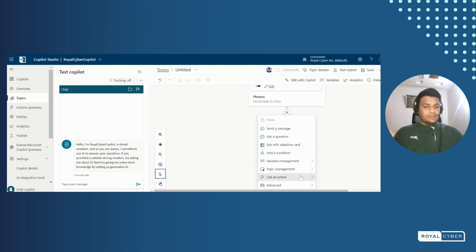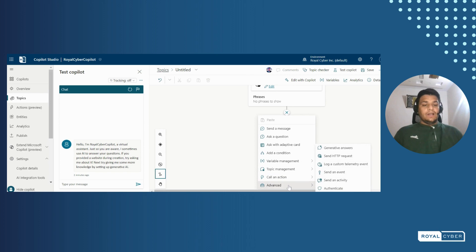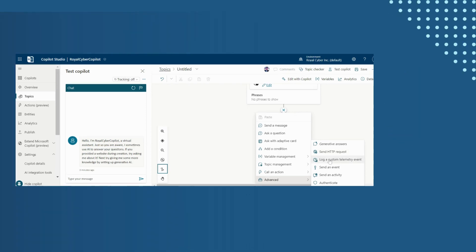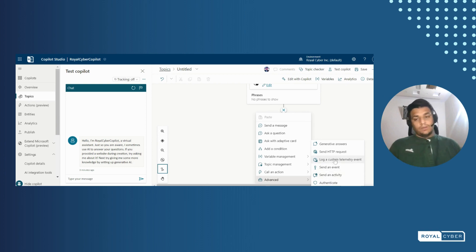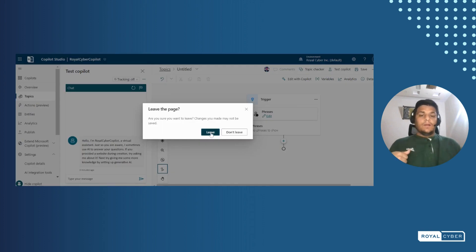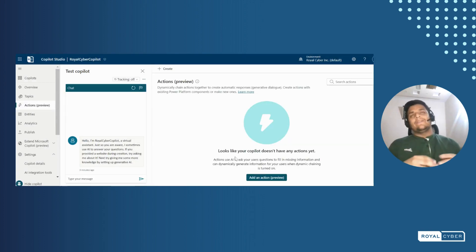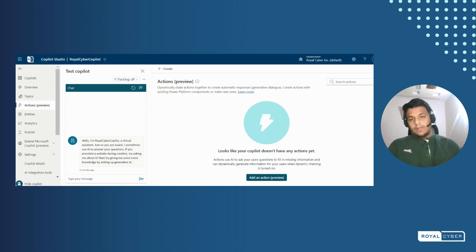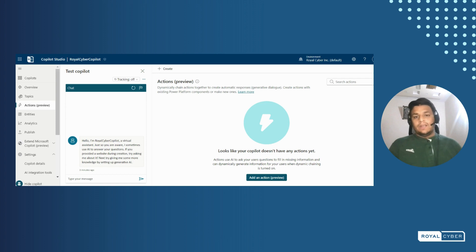We can call actions here — lots of connectors are available that we can call inside the topic. We can also create an HTTP request inside the topic. There's an option for authentication, sending activity, and logging results. Under actions, we can pre-define plugins to use inside our copilot and directly call them inside topics, including custom connectors or built-in connectors.